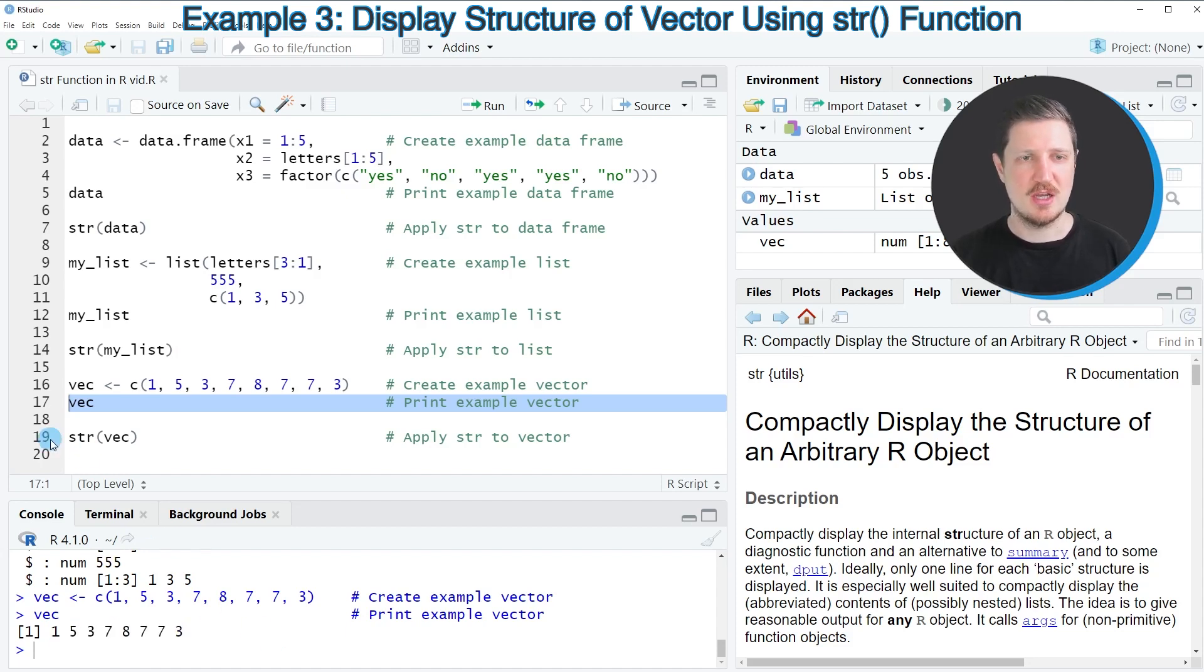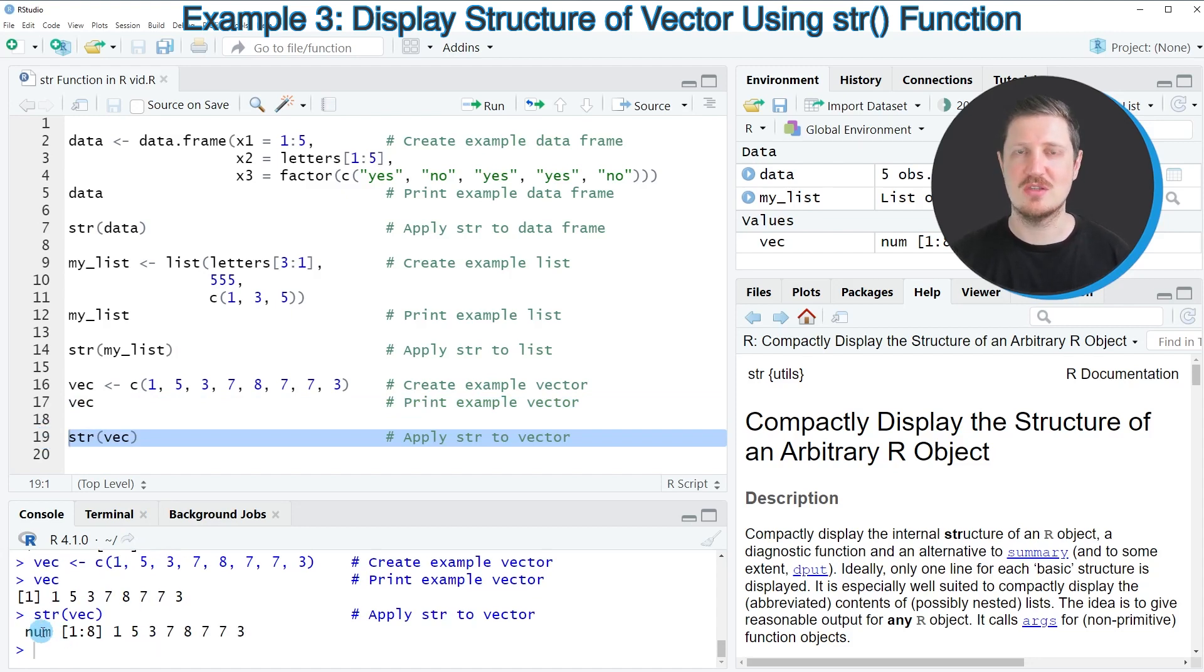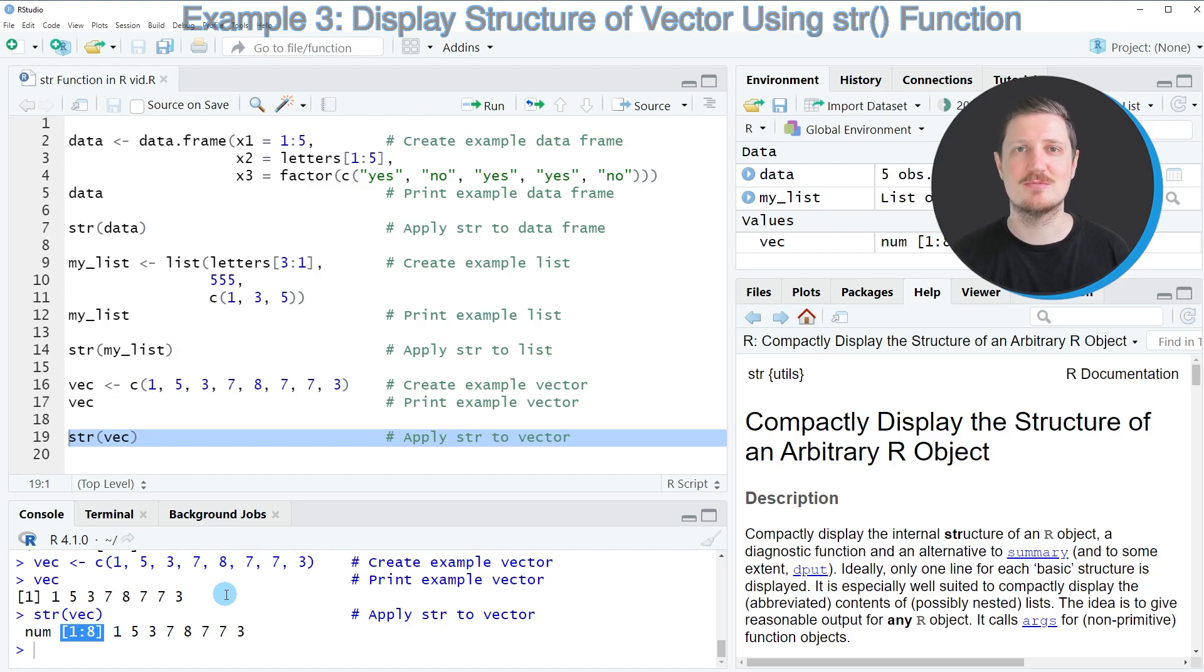If we apply the str function to this vector, another output is returned, which shows the class of our vector is numeric in this case. It shows the number of elements in our vector object.